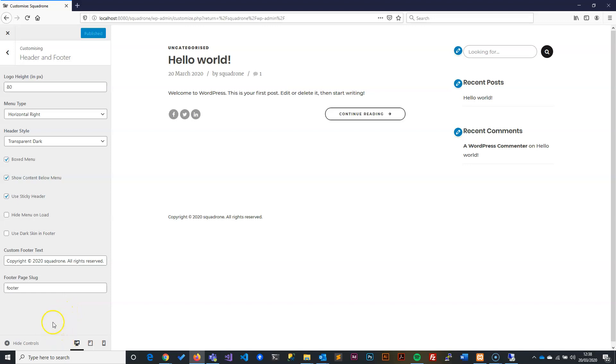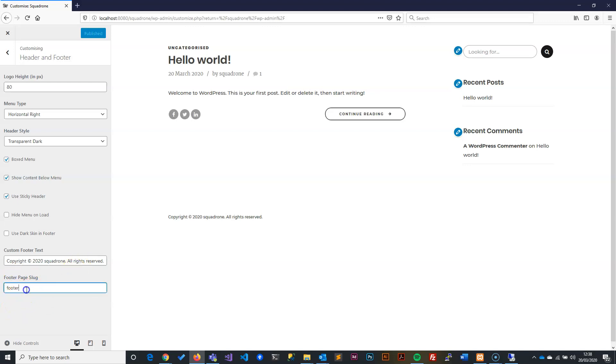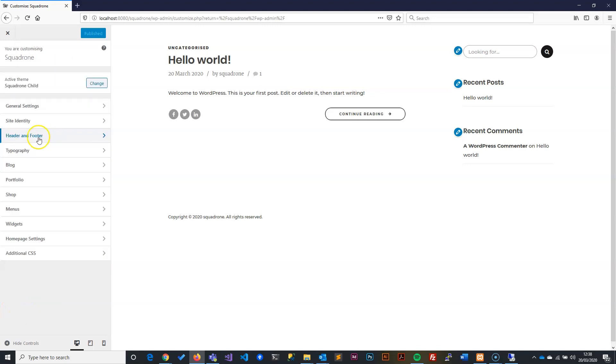Basically, a slug is a direct URL that comes after your main site URL. If your site is squadrone.com and you have a page called About Us, your slug is slash about-us. This will be the same, so it will be slash footer. We'll leave the footer name here and go back.